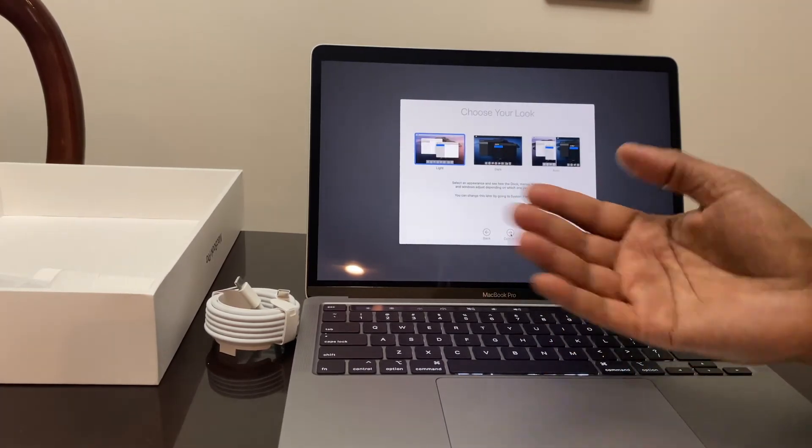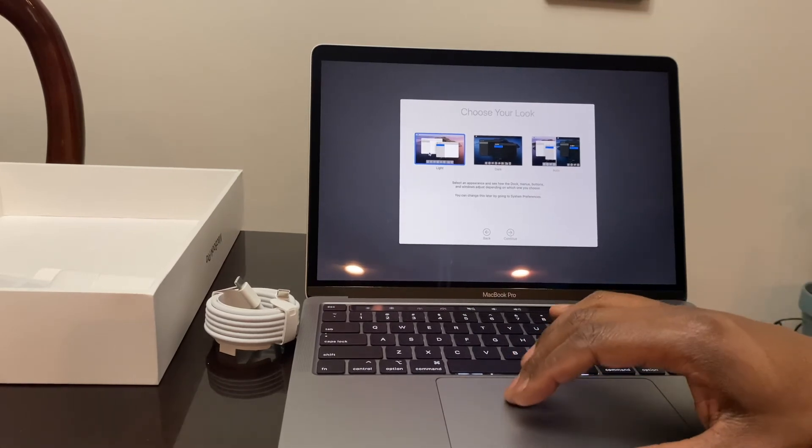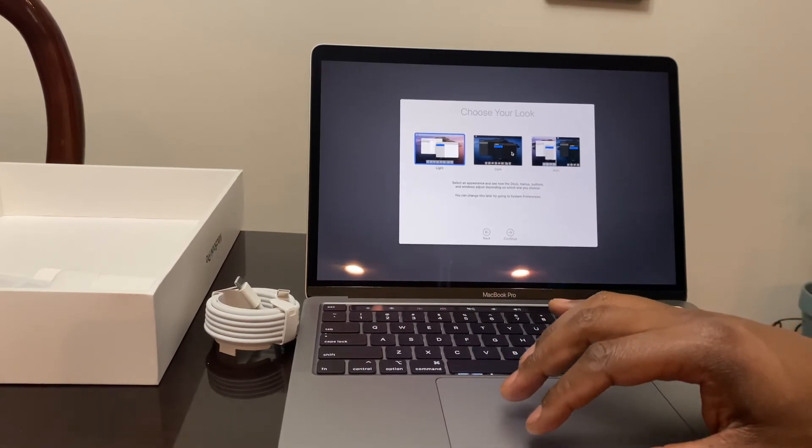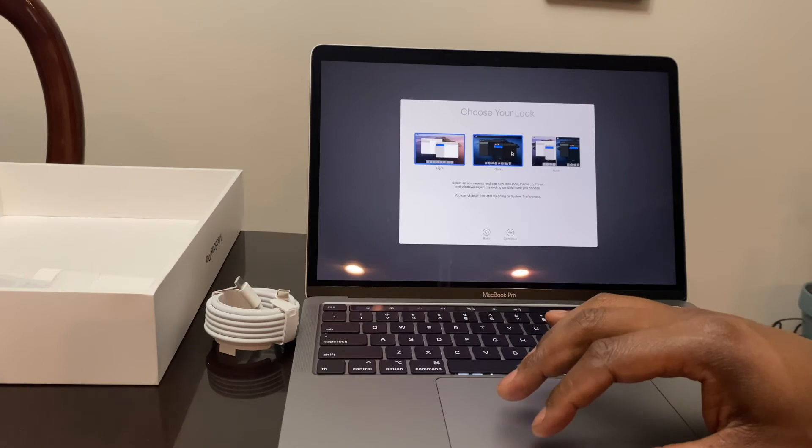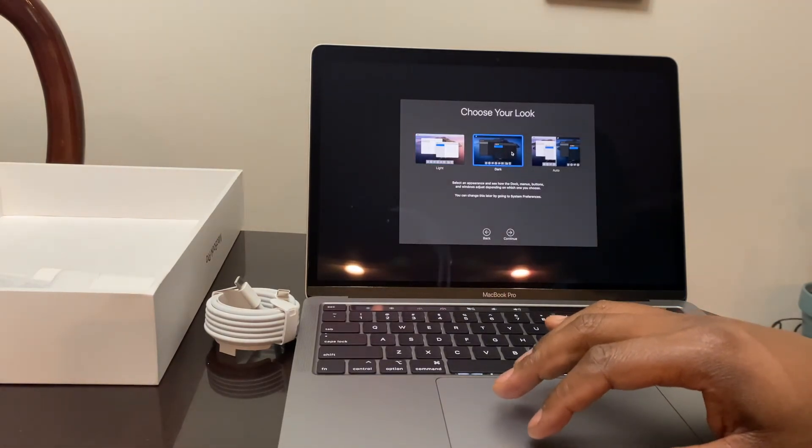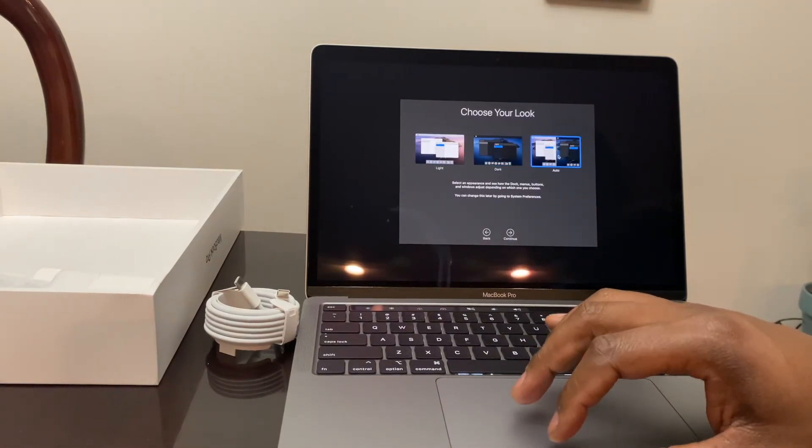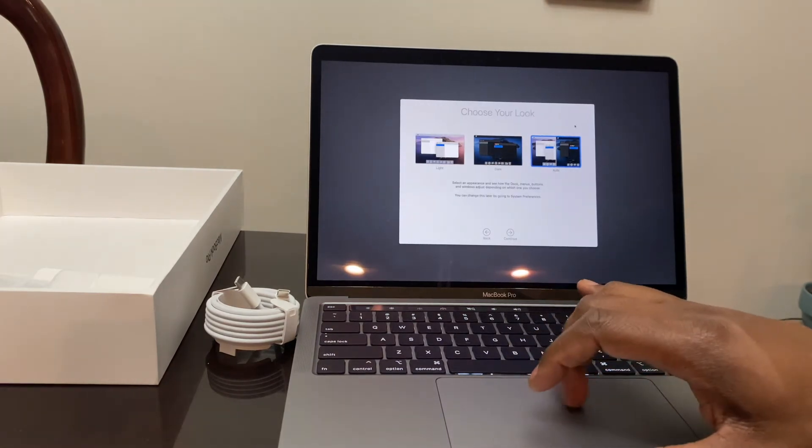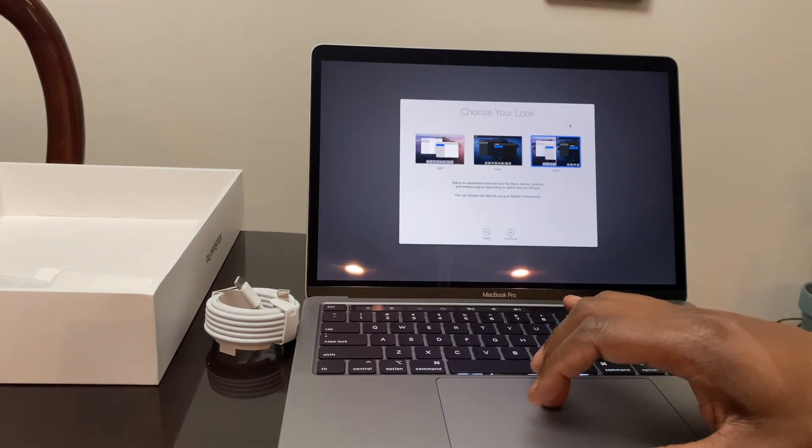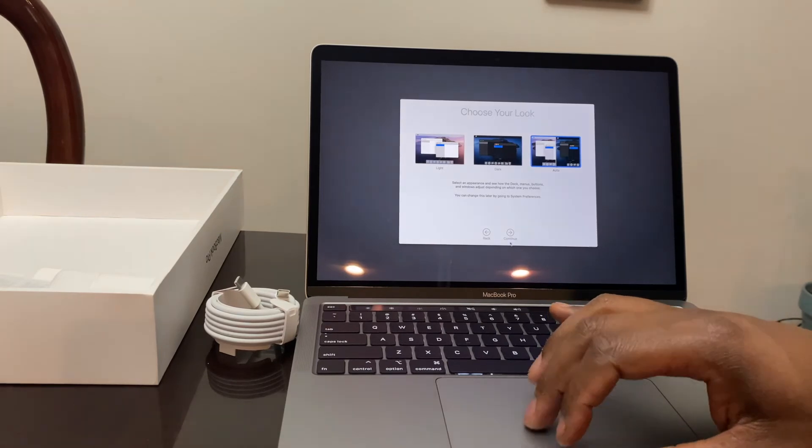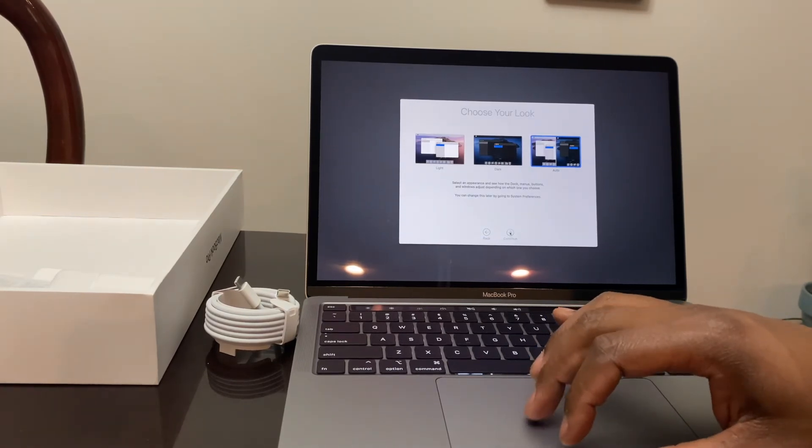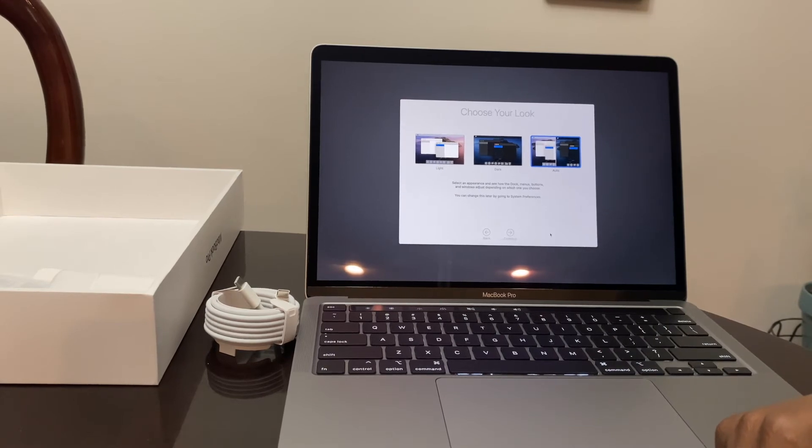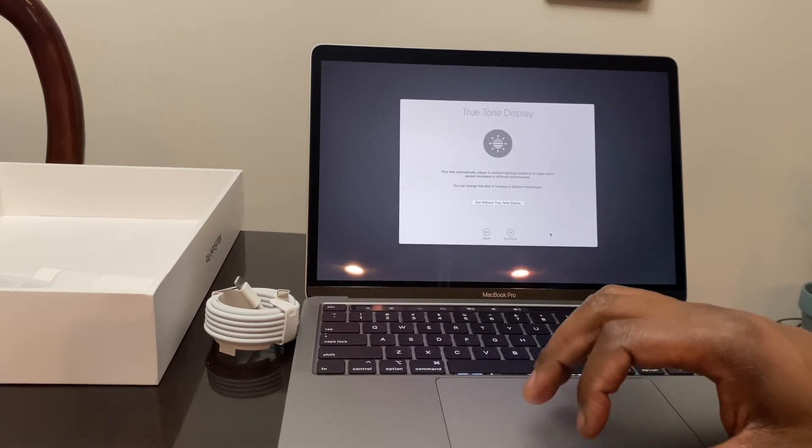Here it's telling me to choose my look. Whether I want to have the light theme, whether I want to go with the dark theme - oh, that's tight - or whether I want to go with the auto. So the auto is going to be based on the time of day here. I'll put it on auto for now. I may change that.